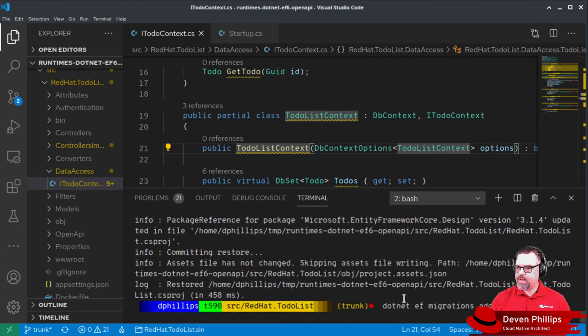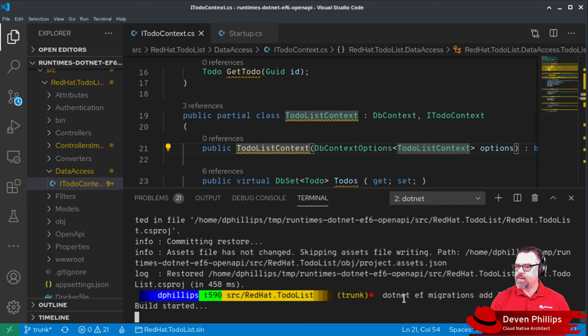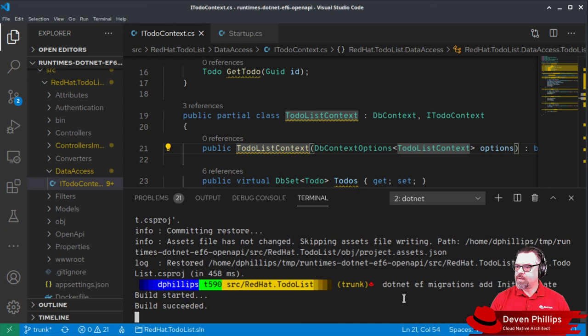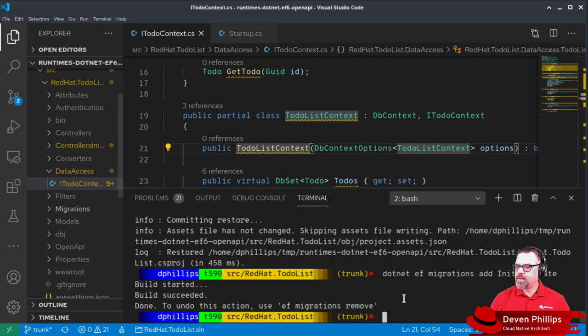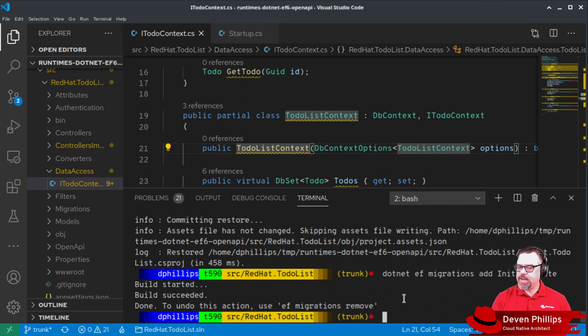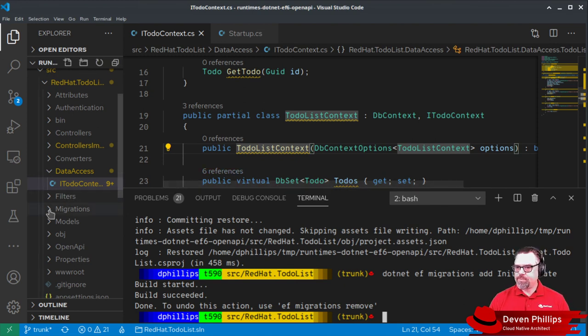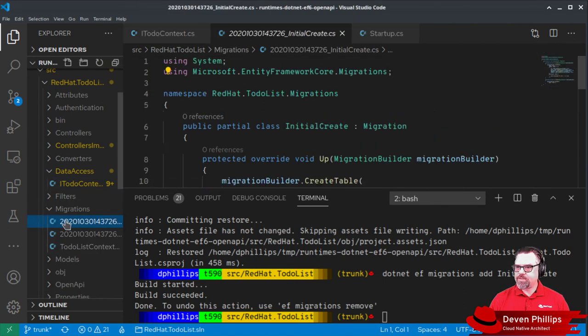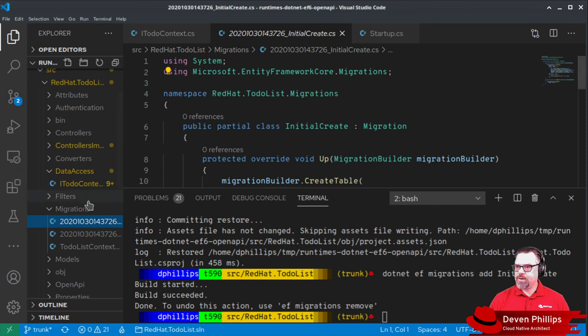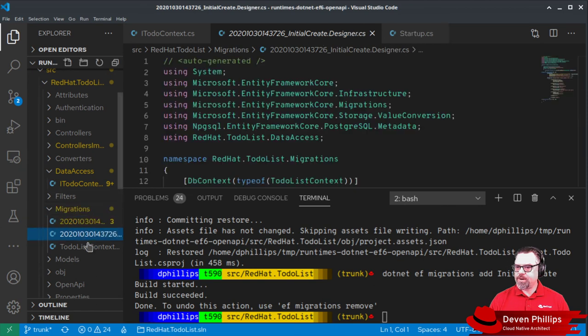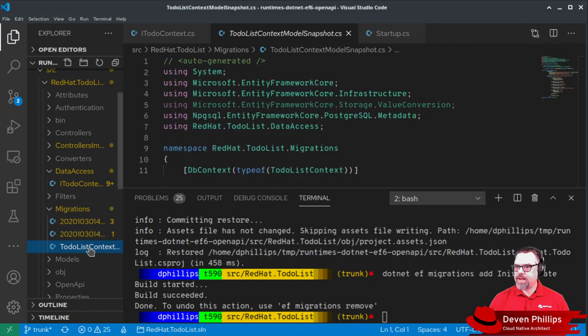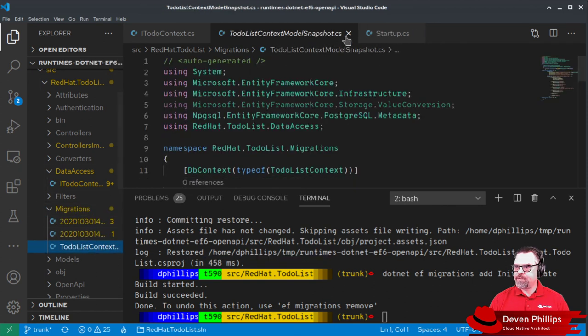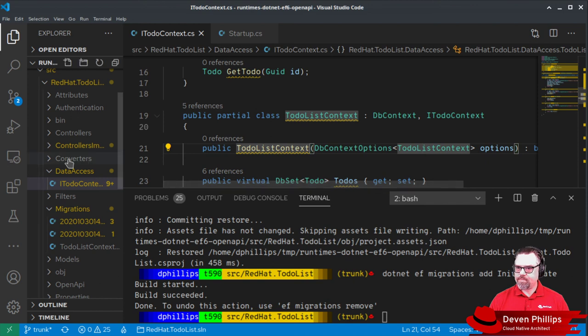Let's try this again. And there. We've created the migrations. And if we look in here, we've got some new C-sharp code for that migration and for our database context. Exactly as we would expect.